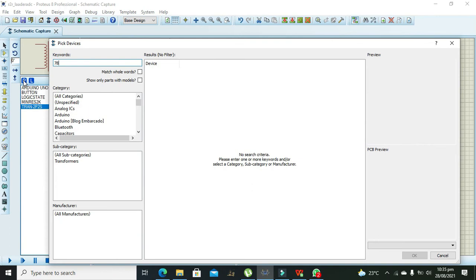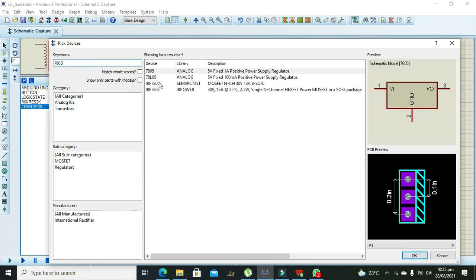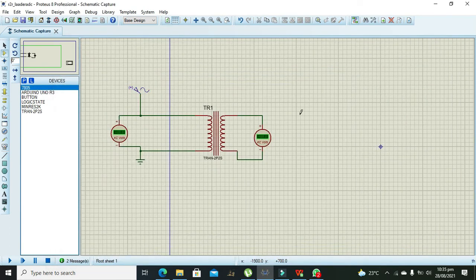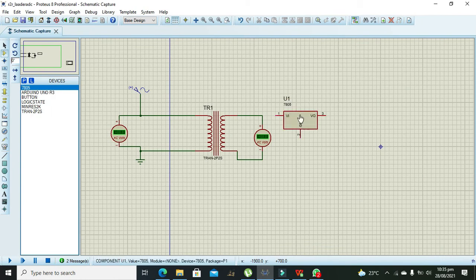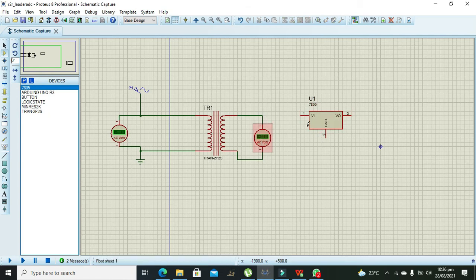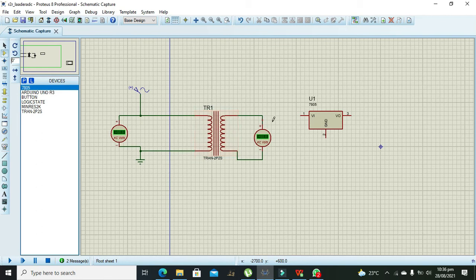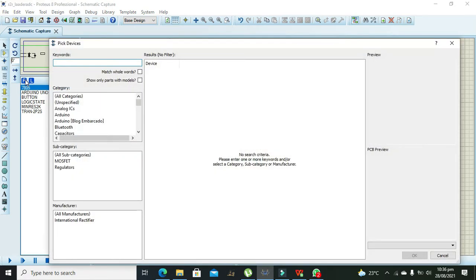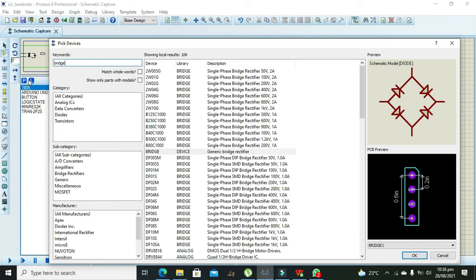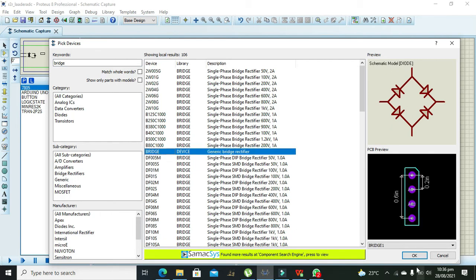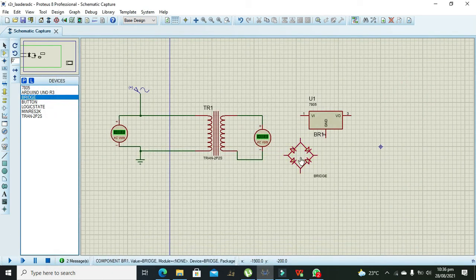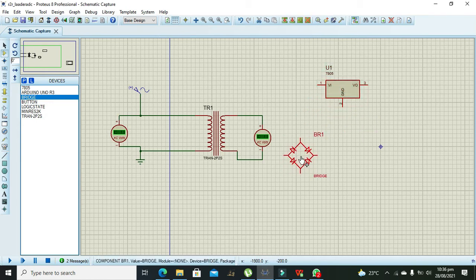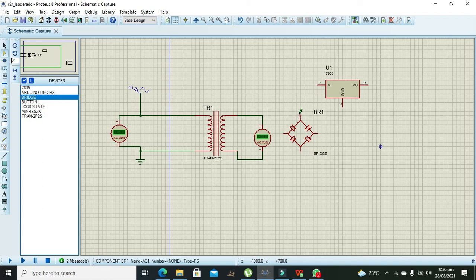After it we need to take 7805 voltage regulator. This is our analog voltage regulator. It will convert 12 volt DC into 5 volt DC. But before that we will need rectification. So for it we will just use one bridge rectifier. We have bridge rectifier so we will move it here and connect it like that.